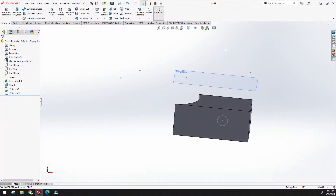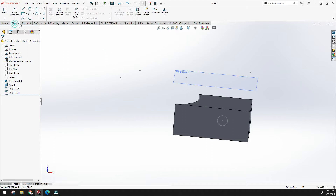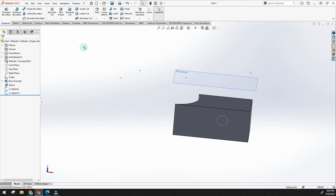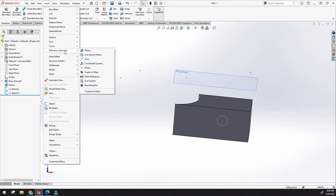In this video we will learn about reference geometry. Under feature commands, reference geometry includes plane, axis, coordinate system, points, mate reference, and bounding box. These are very important tools in order to work in 3D modeling. You can access reference geometry from the features menu or from the insert menu.